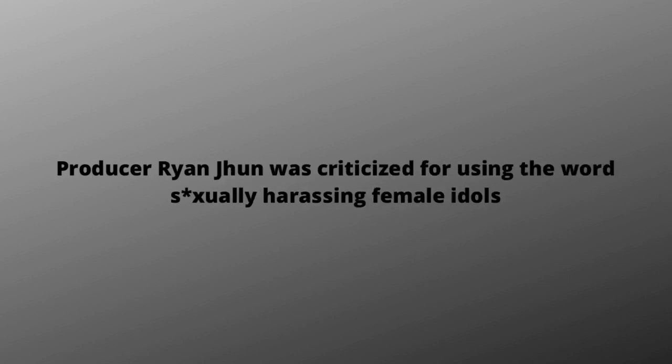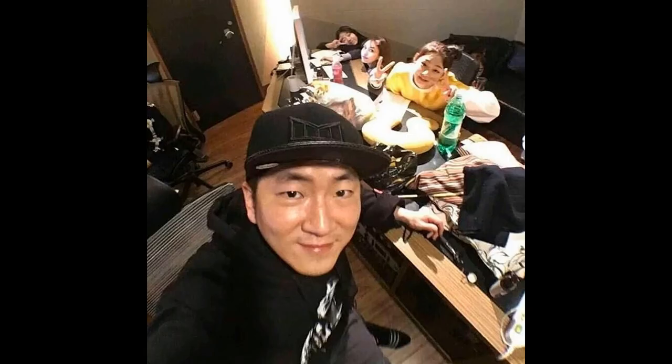Producer Ryan Jeon was criticized for using the word sexually harassing female idols. On a DC gallery for female idols, he left the comment Bajdol seemed to do well.